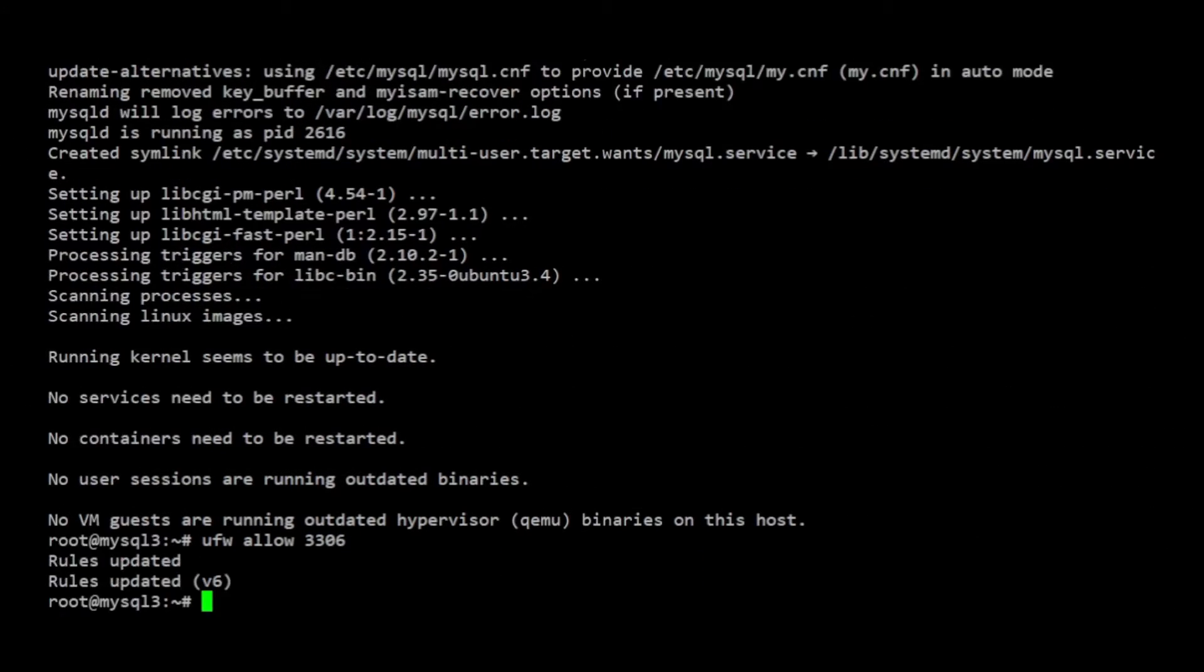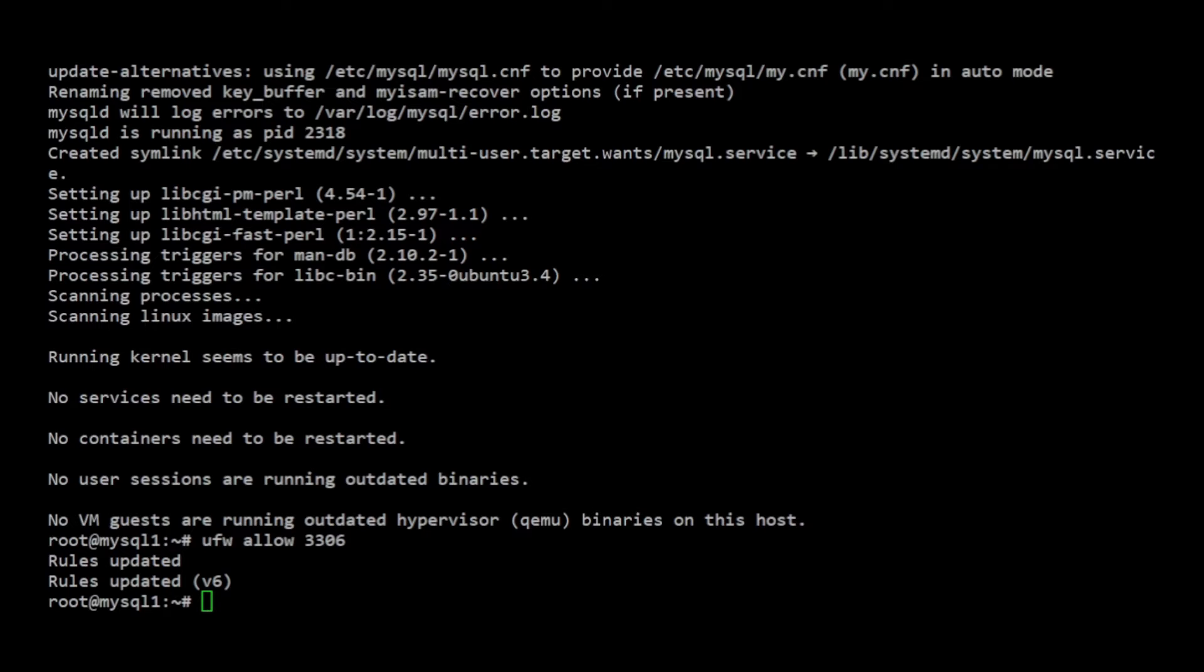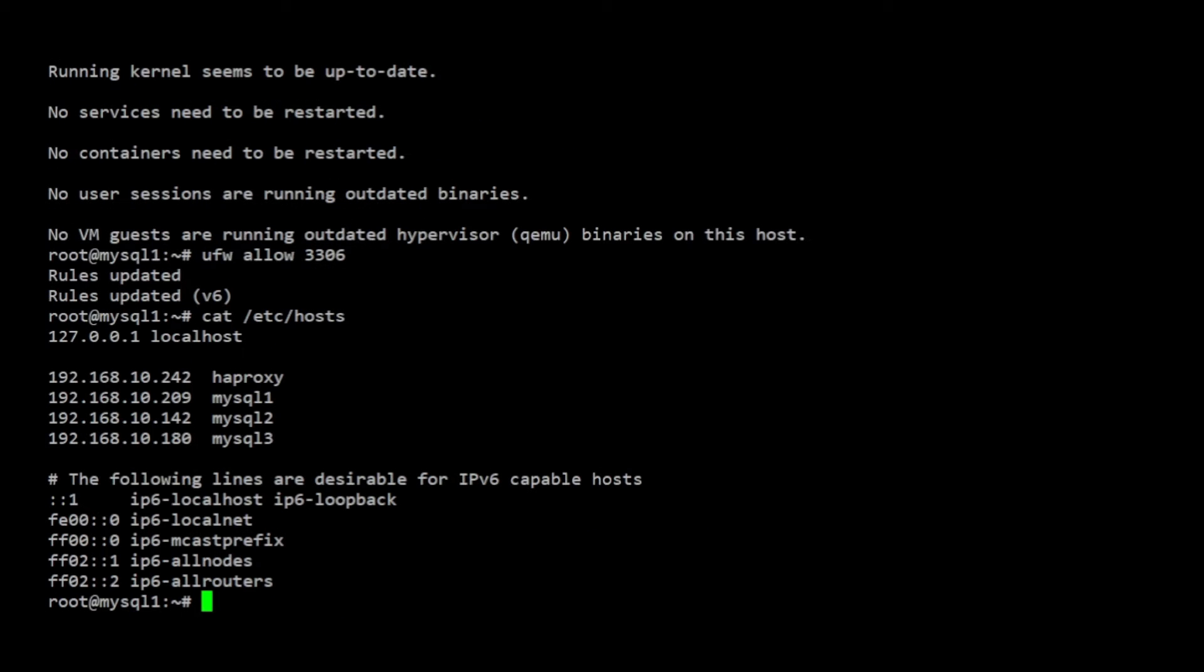For the port 33061, I need to set more secure firewall rules by specifying the IP address of the MySQL servers, because this port will be used for the replication connection. For the purpose of this demonstration, I already listed the IPs in the hosts file.